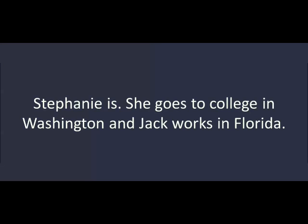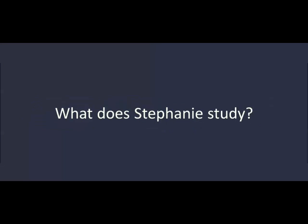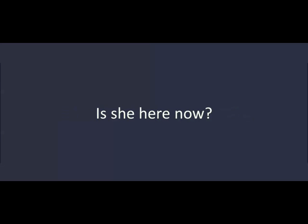Are they in school? Stephanie is. She goes to college in Washington and Jack works in Florida. What does Stephanie study? She studies English. Is she here now? No. She's at school.